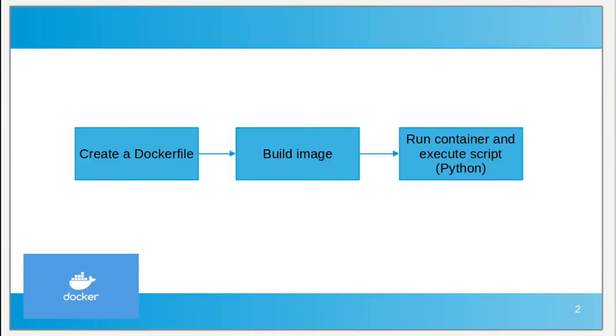To achieve this we will first go ahead and create a Dockerfile. Then we will go ahead and build our image. And then we will run our container and will execute the script. In this short demo I will be using a Python script.